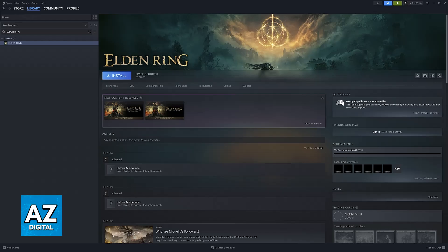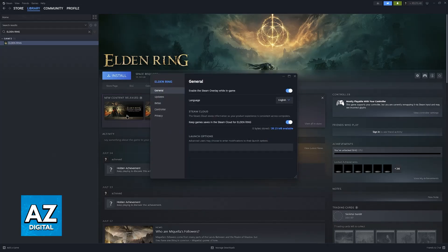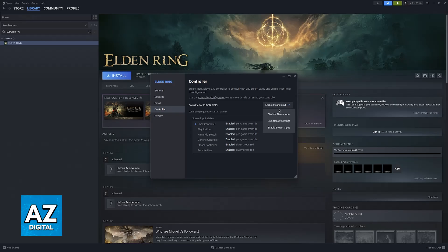To set up your Xbox controller and use it within Elden Ring on PC, right click the game in your Steam library, go to properties, and then select controller where you'll be able to enable or disable Steam input.